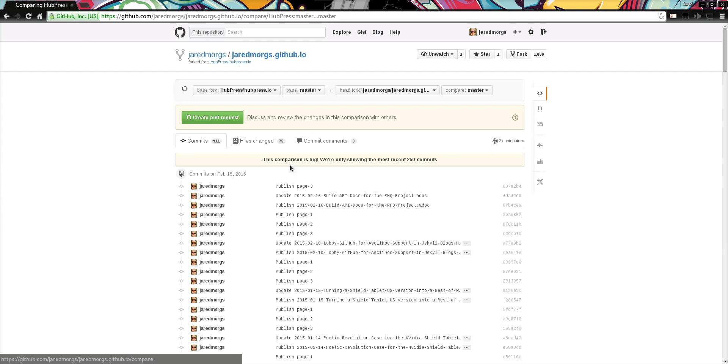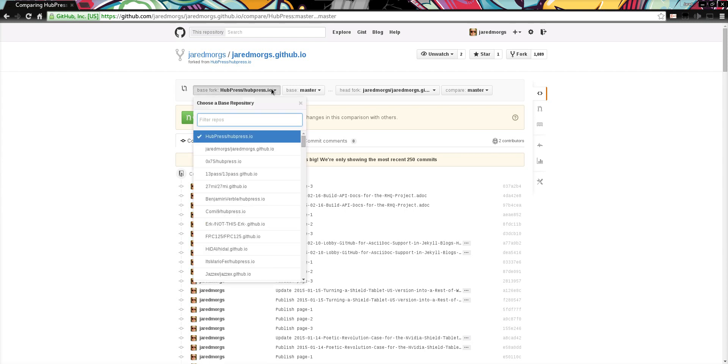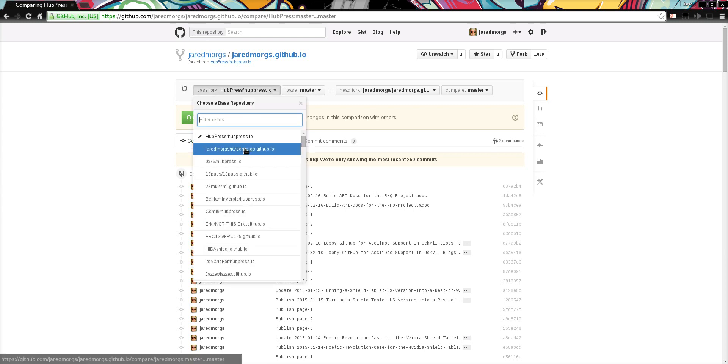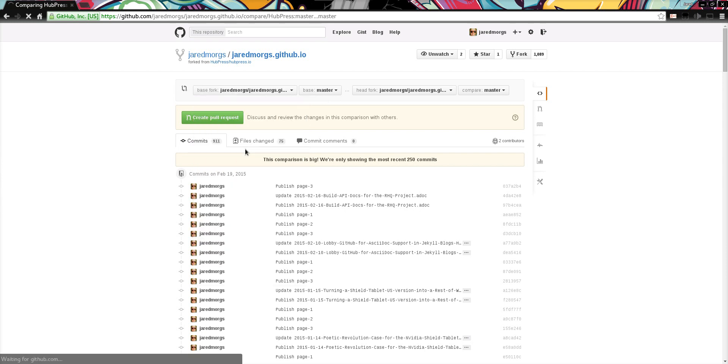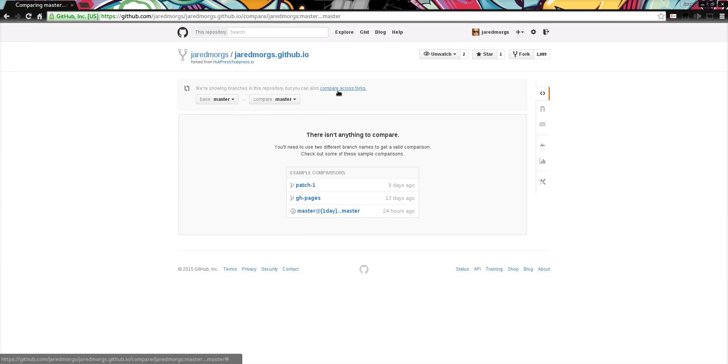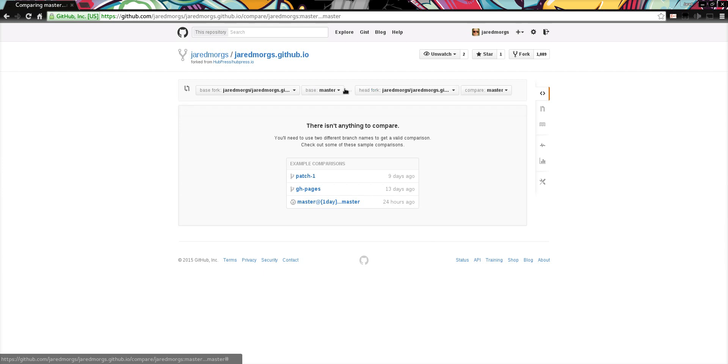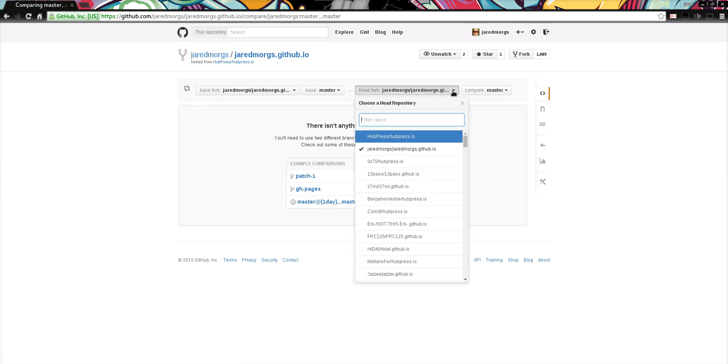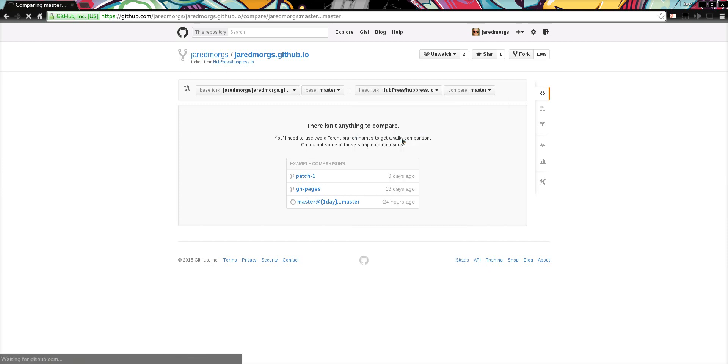So what you need to do is switch to your repository as the base fork. And because you've done that, GitHub assumes you're comparing across your own repo, but you actually want to compare across forks. So you click this link and then you change the head fork from your repo to the hubpress.io repo.